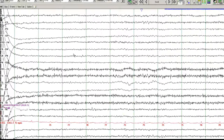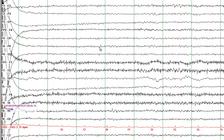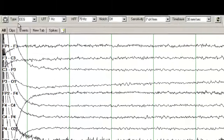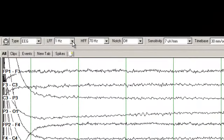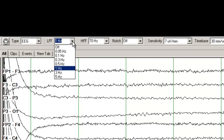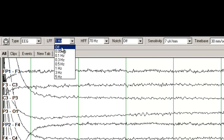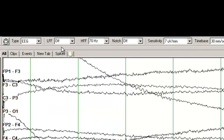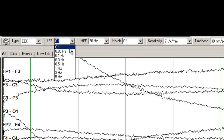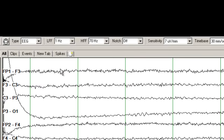These green lines are separated by one second, so you have activity that occurs within that one second. These are the controls up here — these are the different filters you can use. You can turn off the filter and you see that there is a lot of slow activity. You can turn it to 1 Hz and some of the slow activity disappears.